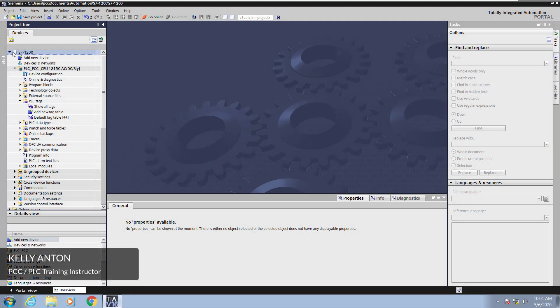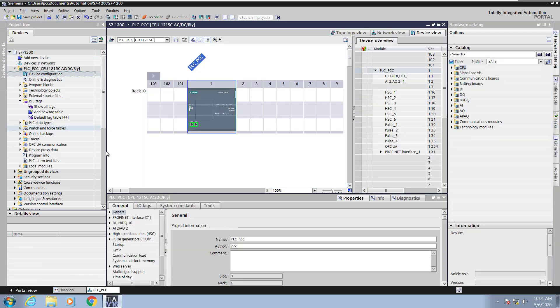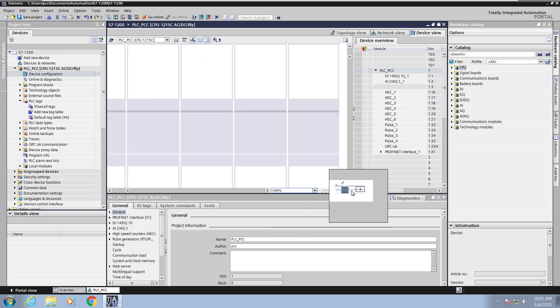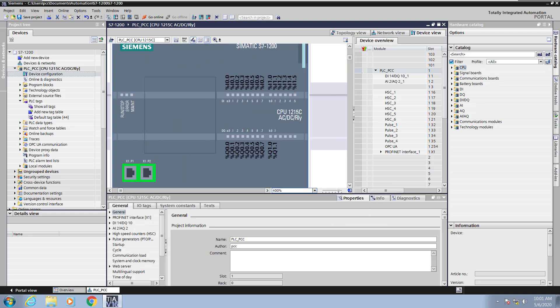Hello, my name is Kelly Antone, PLC training instructor for PCC. In this lesson we are going to create PLC tags. I am going to open up the device configuration of the S7-1200 PLC, then zoom in so that I can see the labels of the I/O on the PLC. Now I will use the pan feature to pan over so that we can see the I/O.